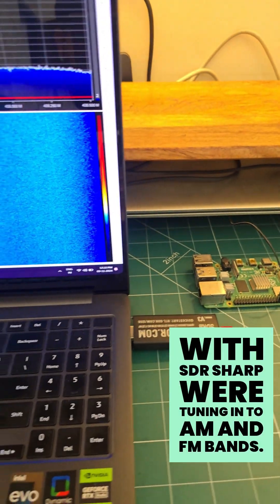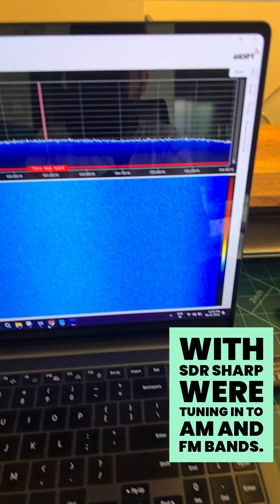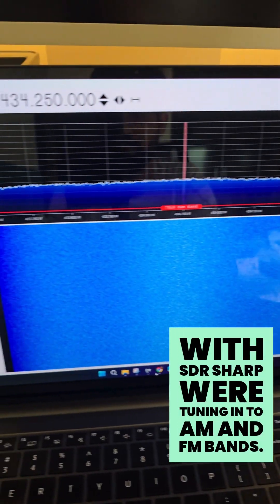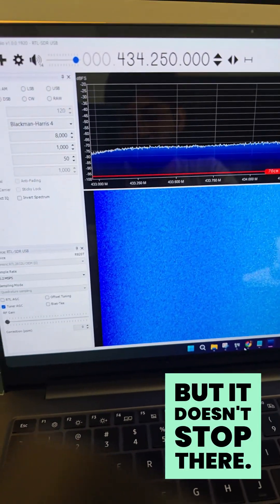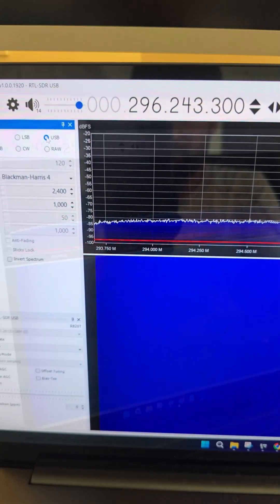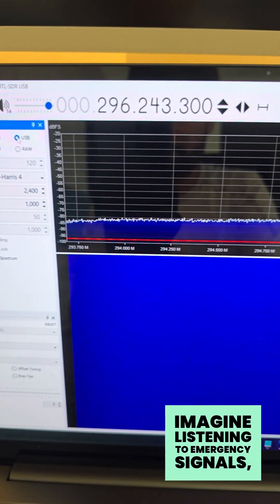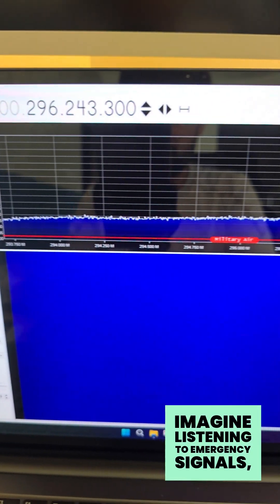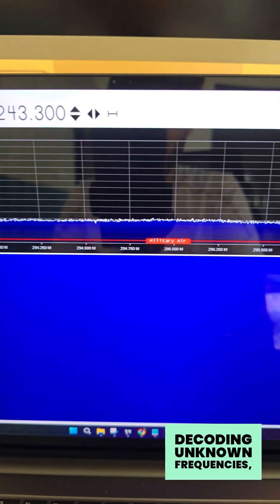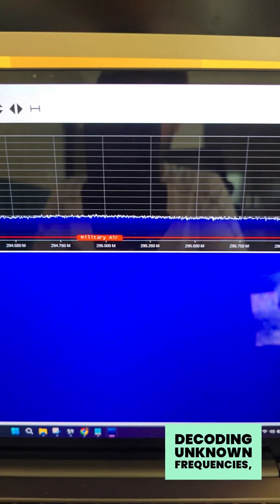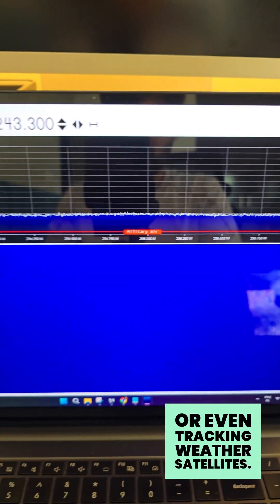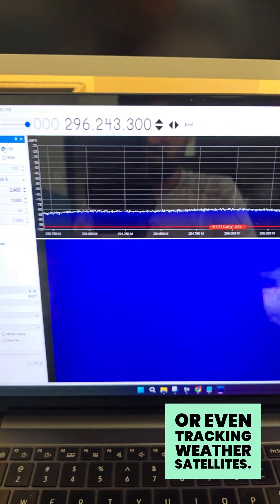With SDR Sharp, we're tuning into AM and FM bands, but it doesn't stop there. Imagine listening to emergency signals, decoding unknown frequencies, or even tracking weather satellites.